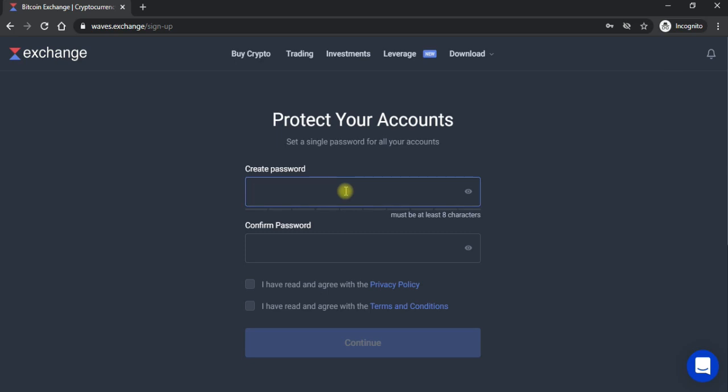To yahan pe protect your account caption yahan pe neeche likha kariye jo password aap ne password yahan pe wohi rakhna jo aap ne jo aap ko yaad rahe woh password nahi rakhna jo aap ko bhool jaye. To yahan pe aap ne jawana koi na koi apna password rakh lena hai, minimum 8 words hon aur koi se karein mix words hon.